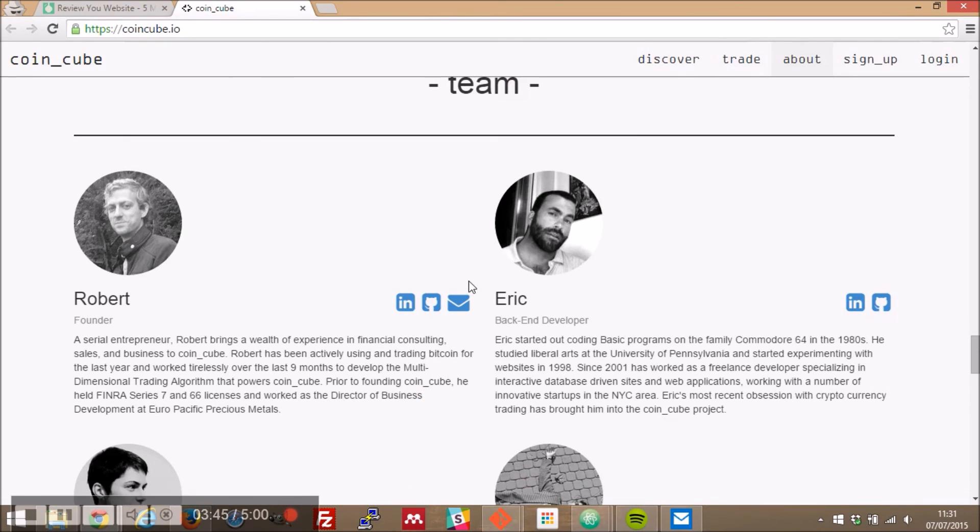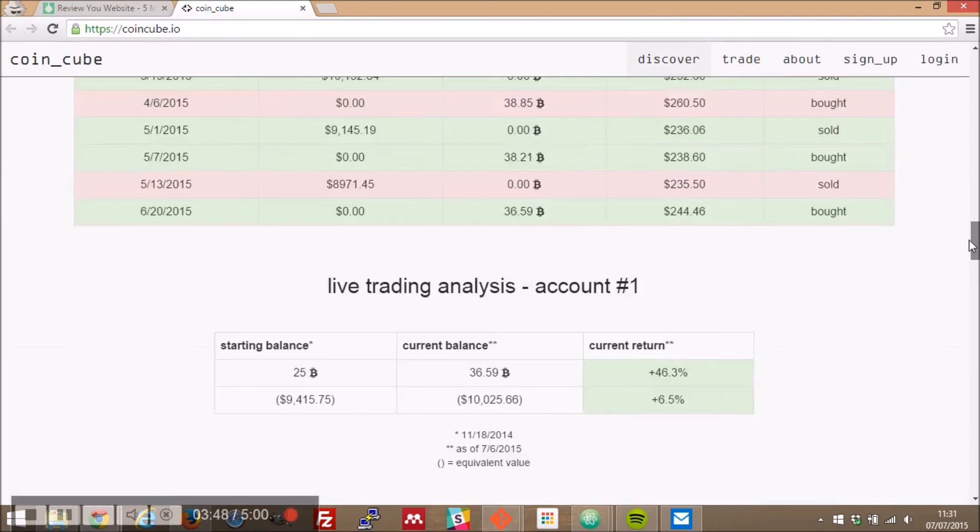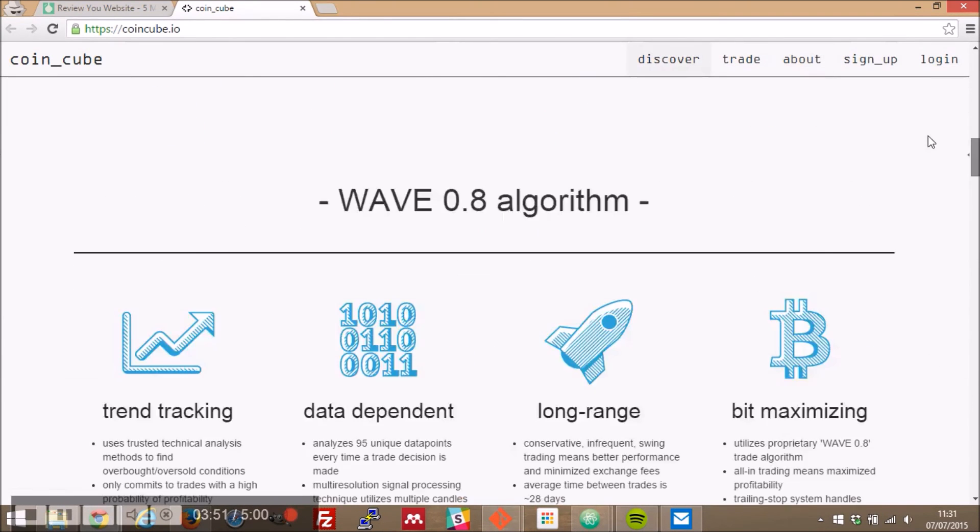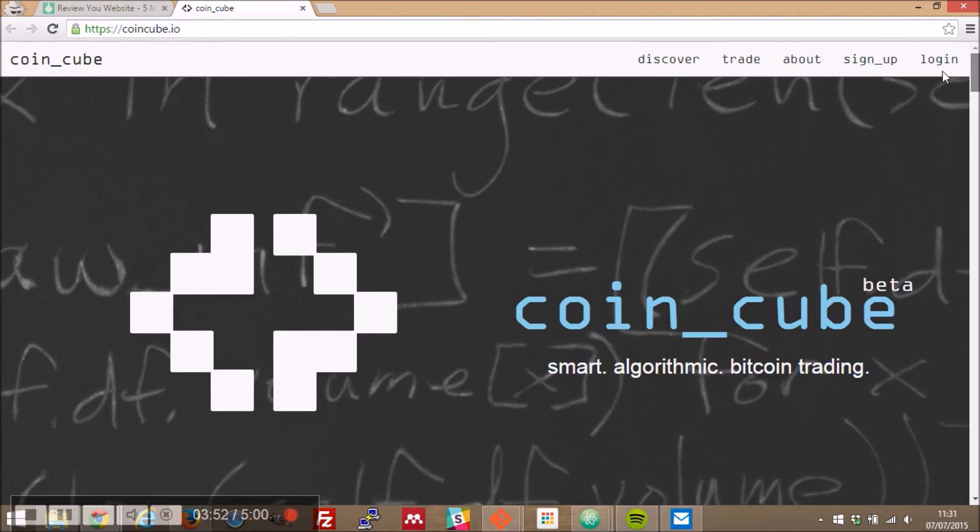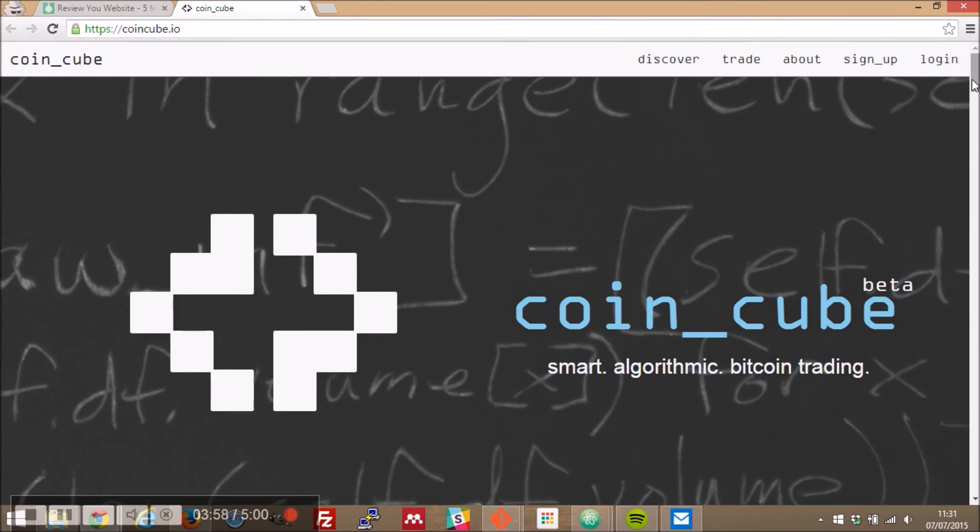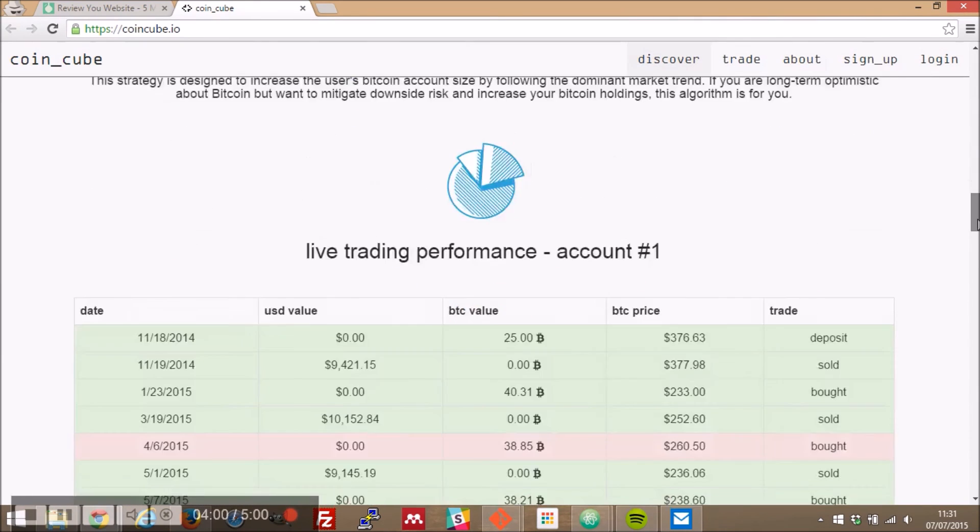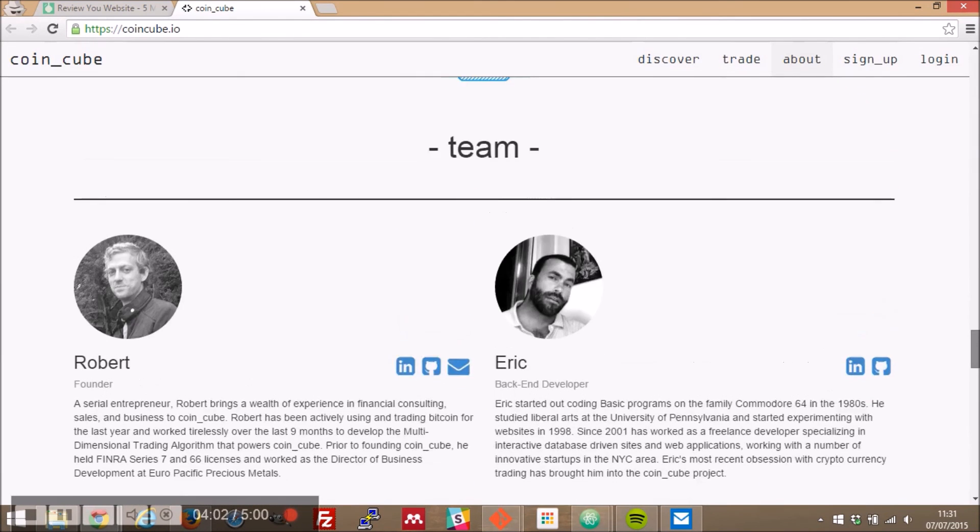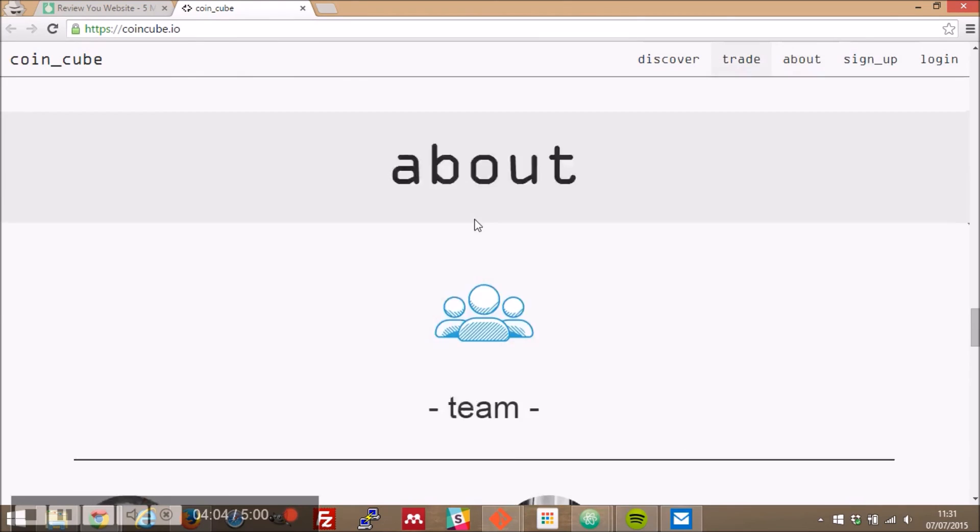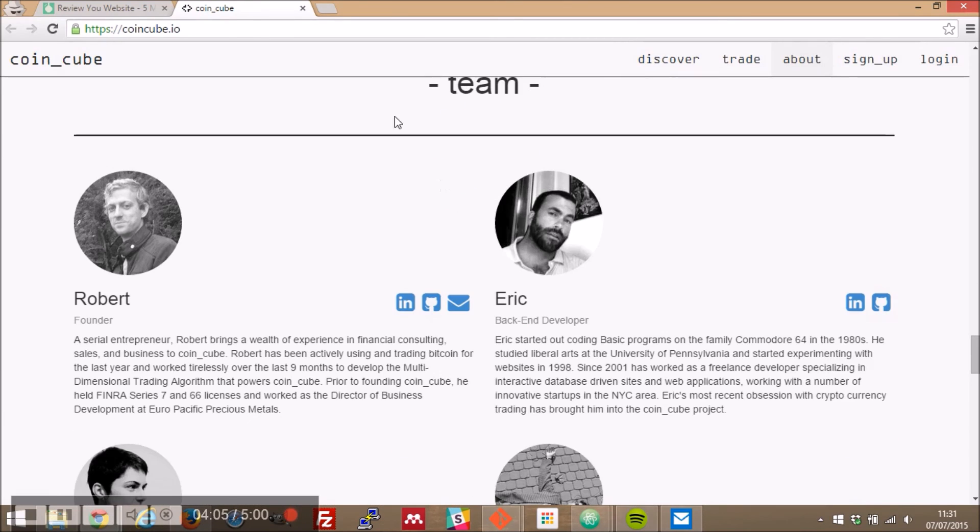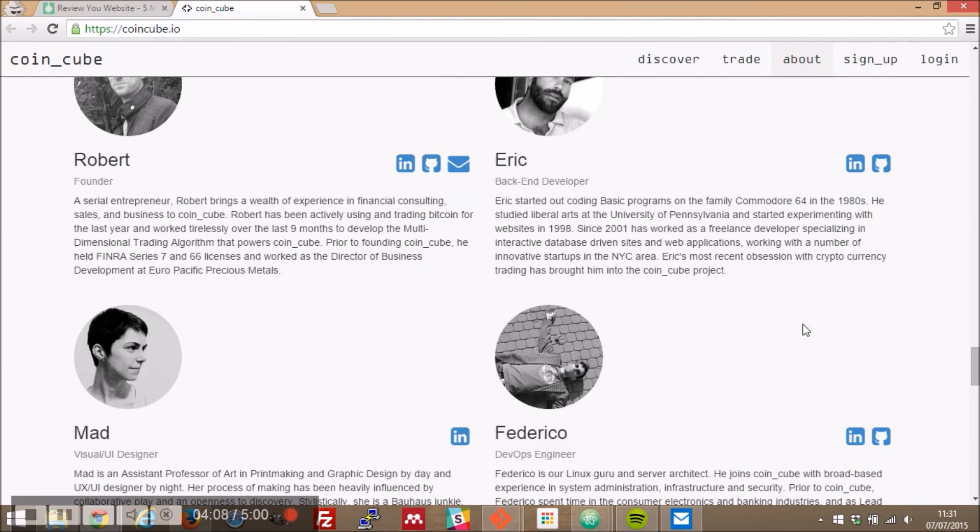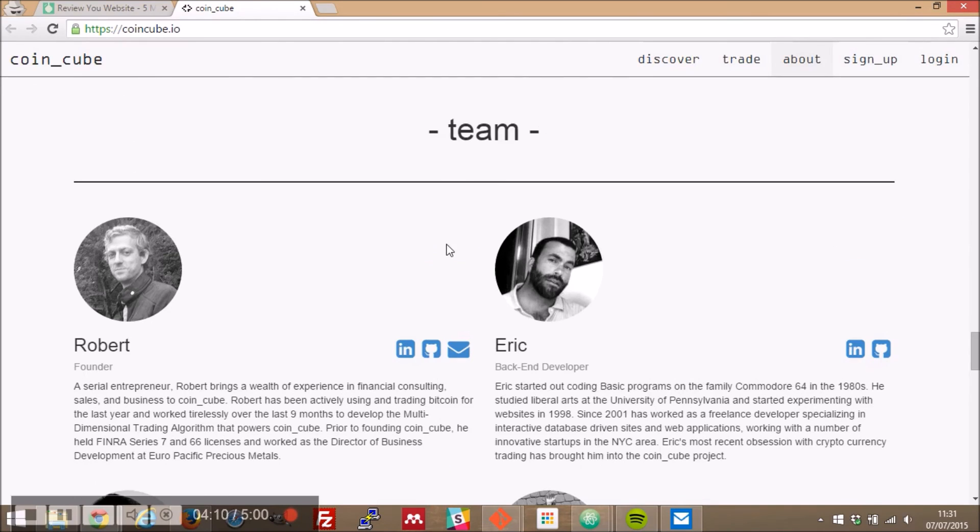Yeah so what I was going to say before when I got here this is a very long page for a one page website there's a lot of content going on here. So we do have a number of different very distinct sections on the page so you do have discover trade about sign up login or discover and we go down to your team. I would abstract these out into other pages there's really no need for your team to be in the same page.